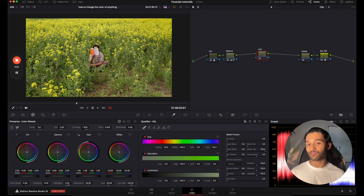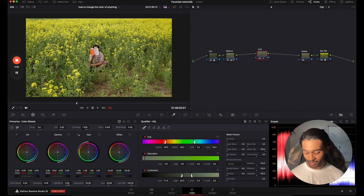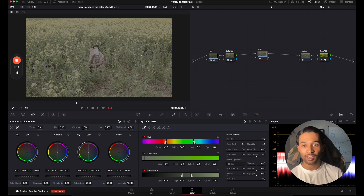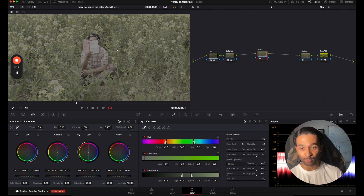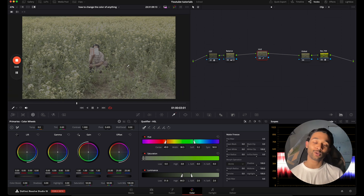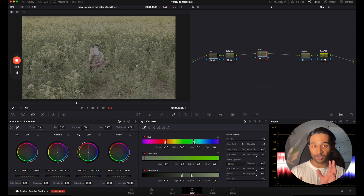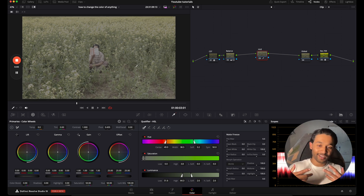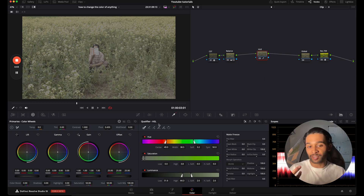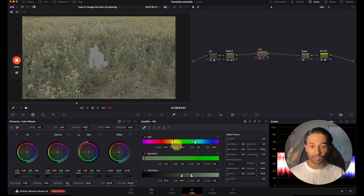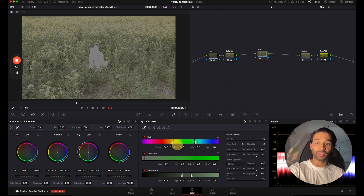We're going to do exactly the same thing — select our greens. When you press this nothing will happen, so you have to press Shift+H. You can see I've selected the greens but I've also selected myself, because sometimes the qualifier doesn't select colors in the most accurate way. I need to determine which colors I'm actually wanting to select. I know I want the greens, so I can go over to my Hue and drag it over just the greens — and as you can see I'm no longer selected in the middle and only the greens are really selected.